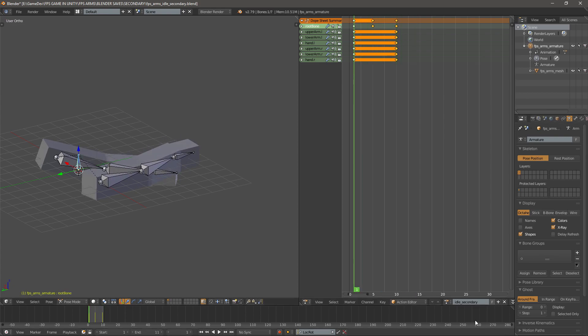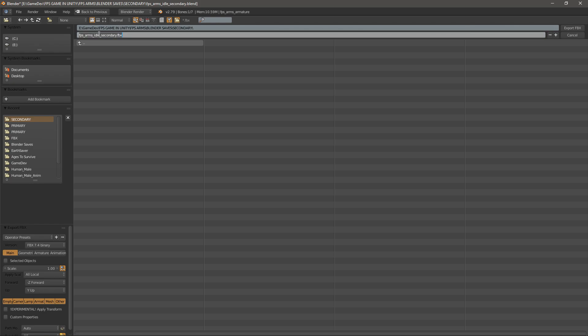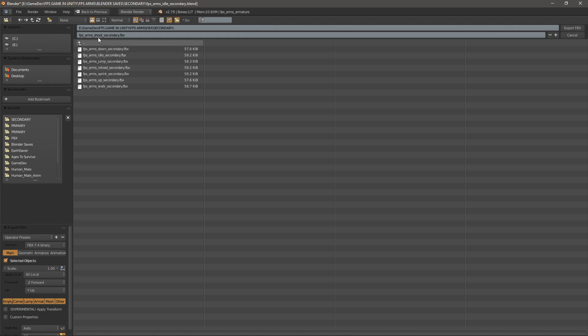So I'll just change to shoot secondary, go Export FBX and I will export this as shoot secondary. Check these things for scale and selected objects. Now go second, go FBX and then secondary and then save it.